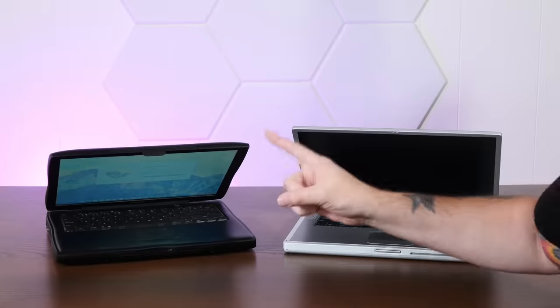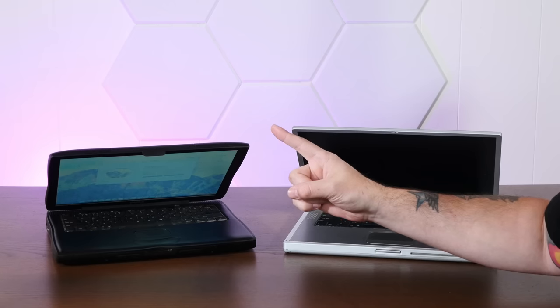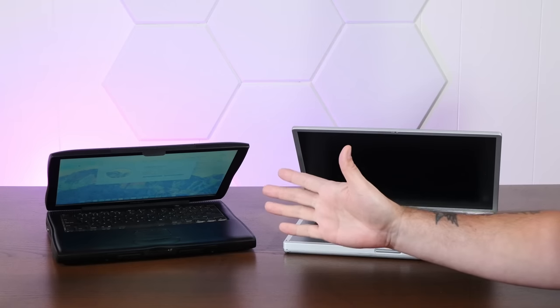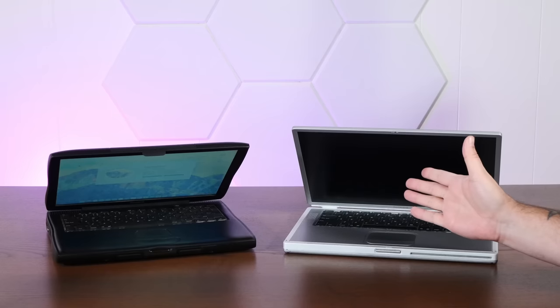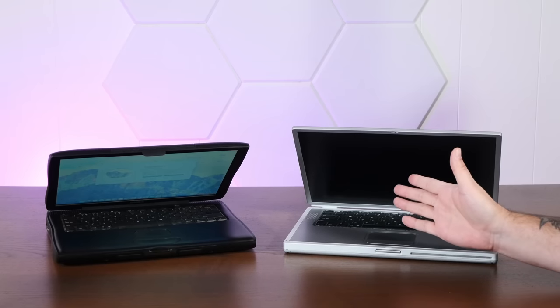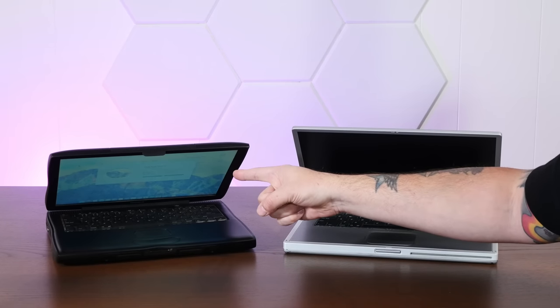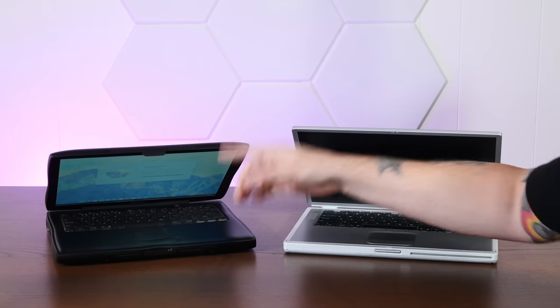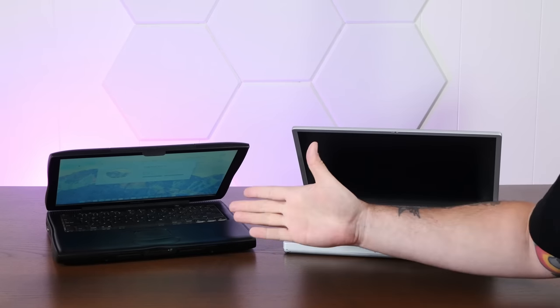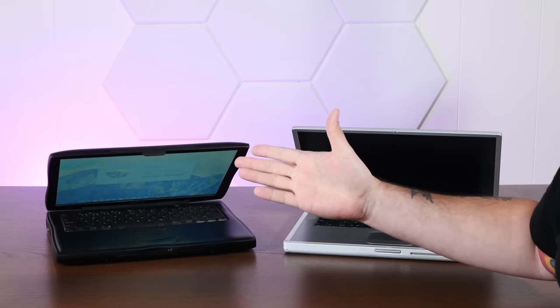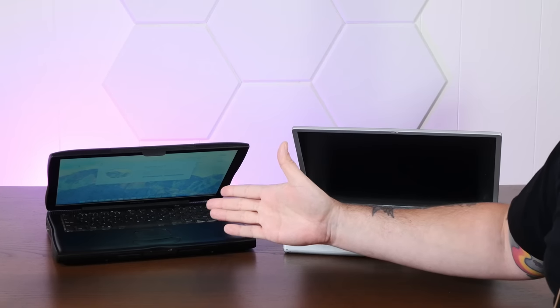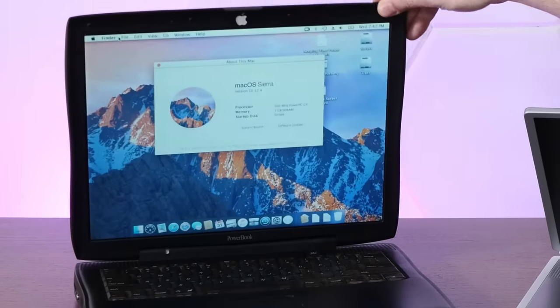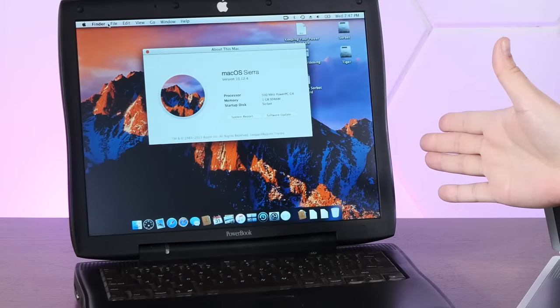Well, I'm here to settle the debate once and for all, and I've brought out a couple of my trusty PowerBook G4s, including my G4-upgraded PowerBook Pismo, to definitively say that the best version of Mac OS for PowerPC is... 10.12 Sierra?